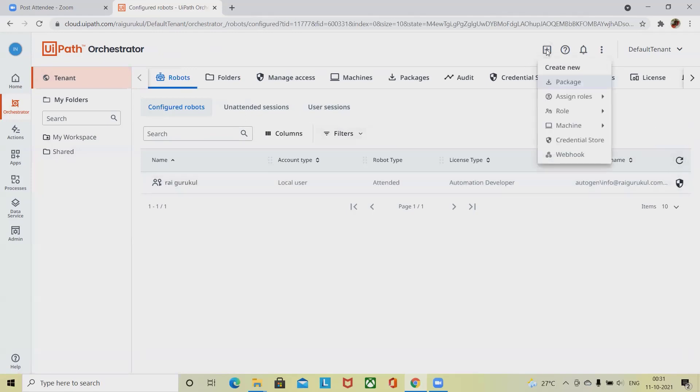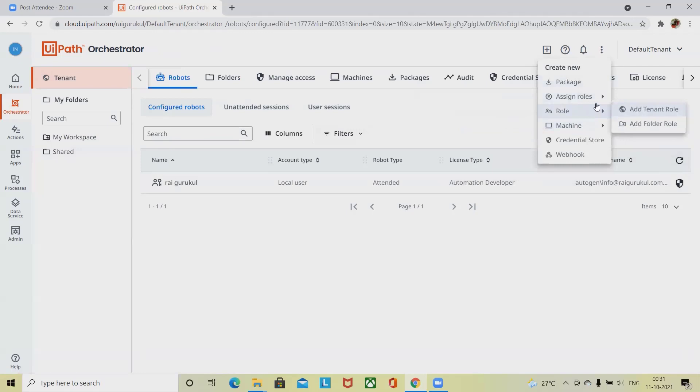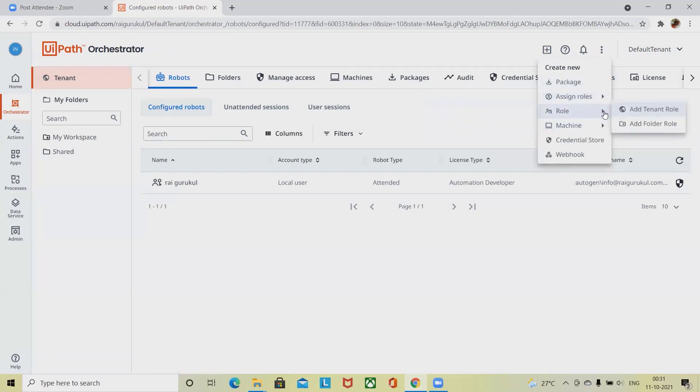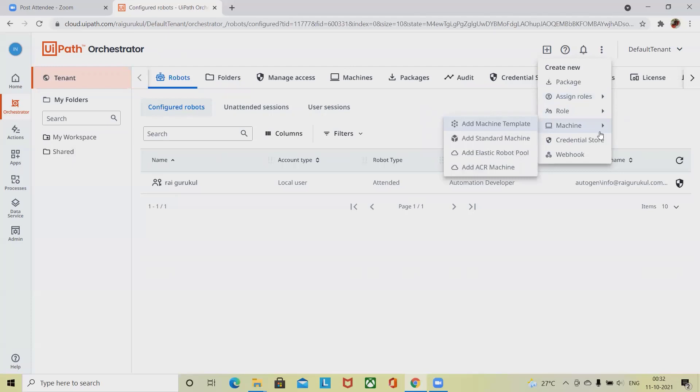From here you can create assigned roles, rules, and the machine level permissions to the robot. Add elastic robot pool is also possible from machines.